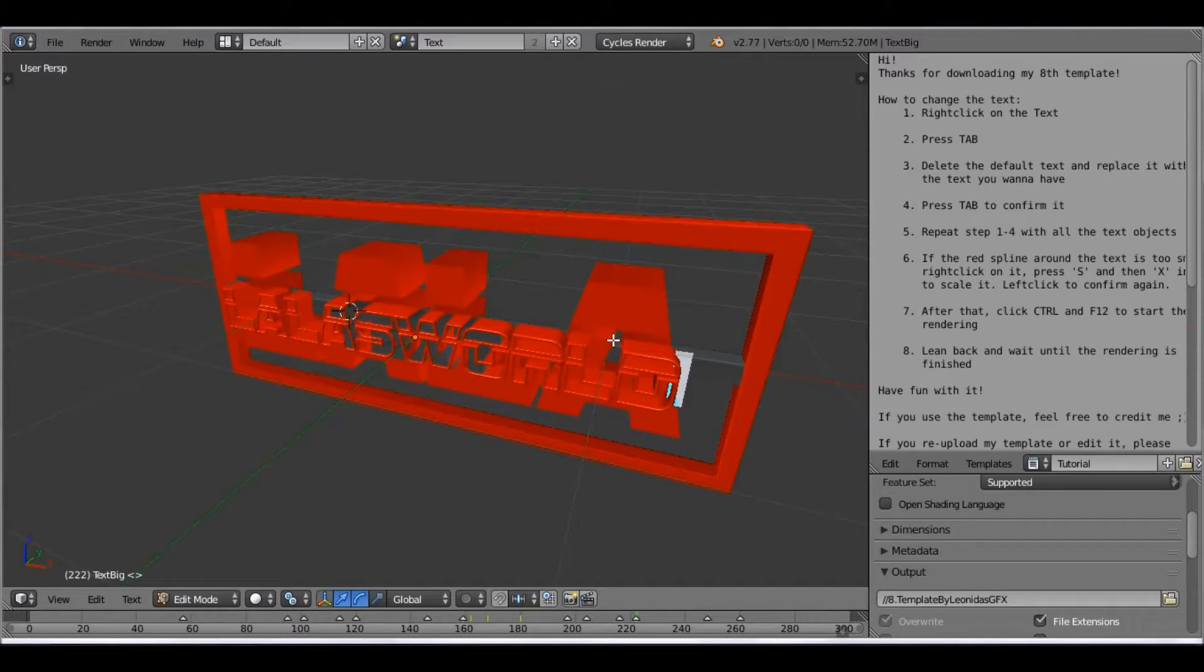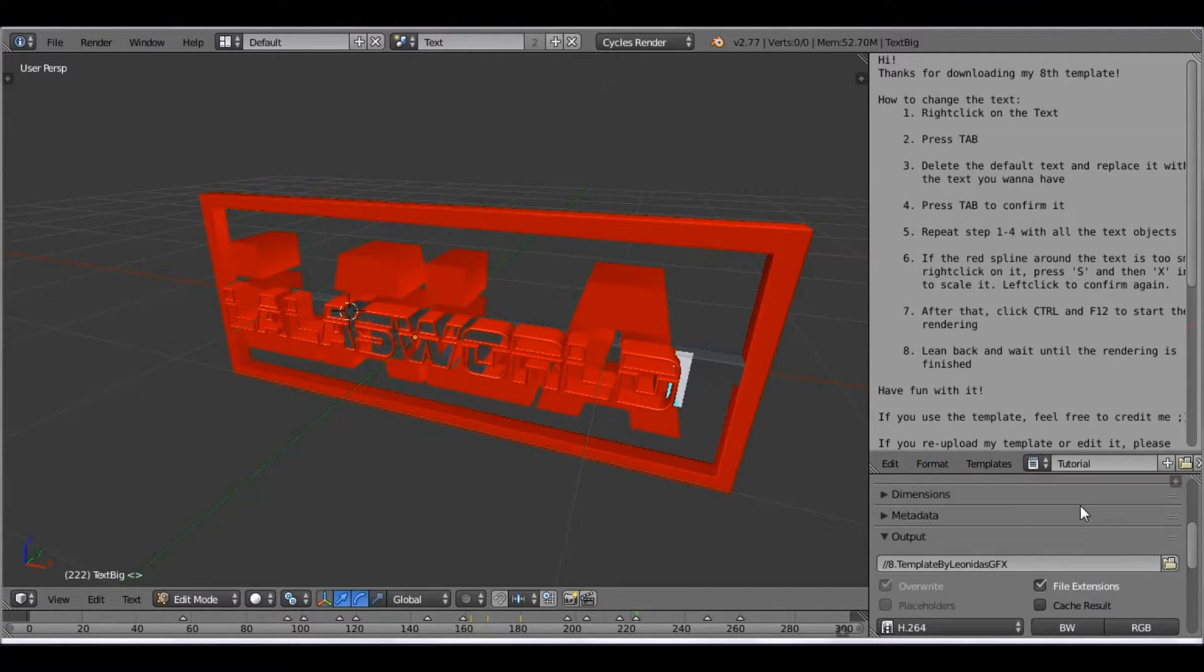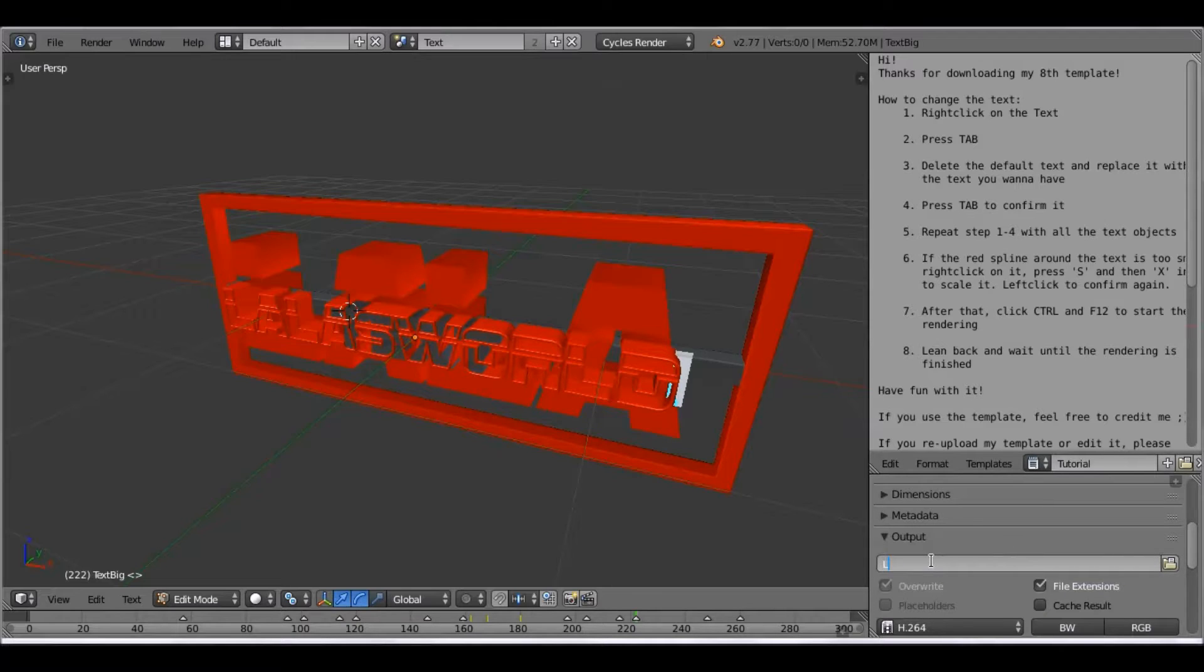Once you're done, you come over to the side. And type in what you want to save it as so you can find it. I'm going to go ahead and change it to Lala's world tutorial.